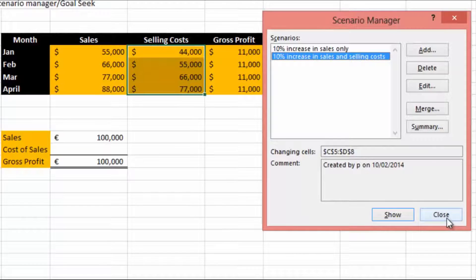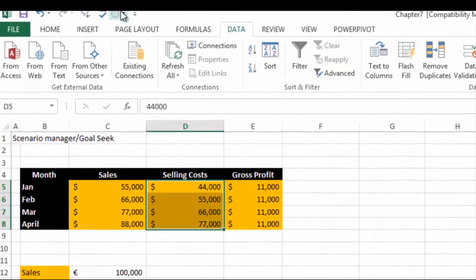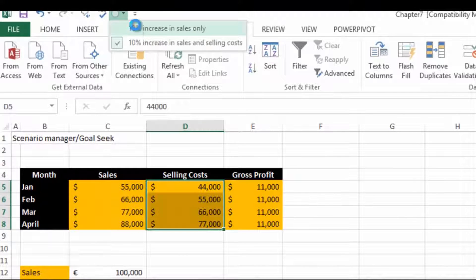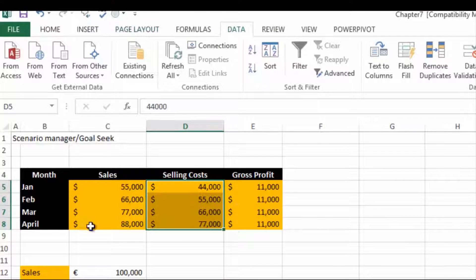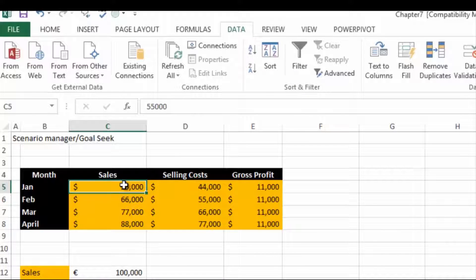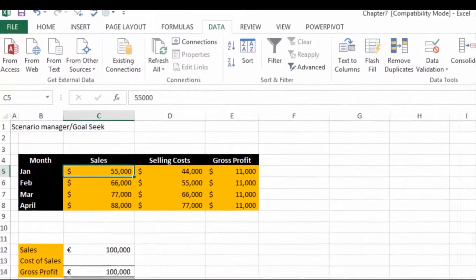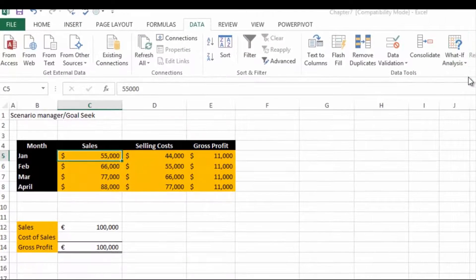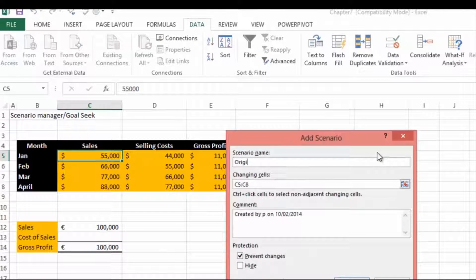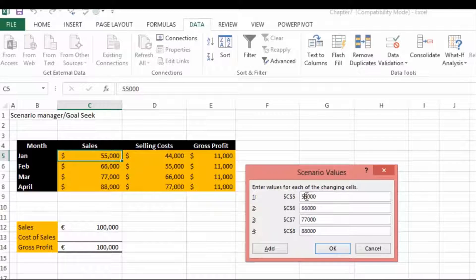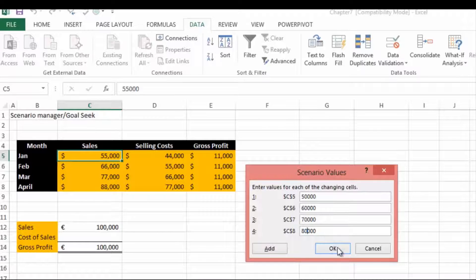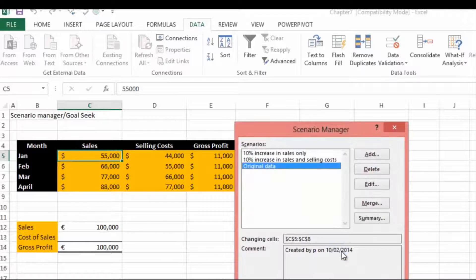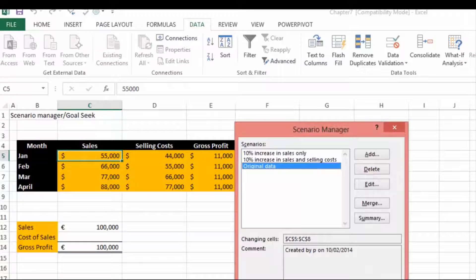Now to run the scenario manager, if you press this button up here for a 10% increase in sales, let's go back to our original figures. Actually, we should store our original figures as a scenario as well. Let's go back in here: Data, What If Analysis, Scenario Manager, Add, sales original data. This is going to be 50,000, 60,000, 70,000, and 80,000. Hit OK, so that's the original data, and show.